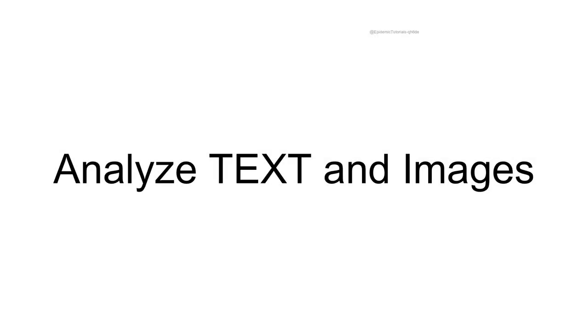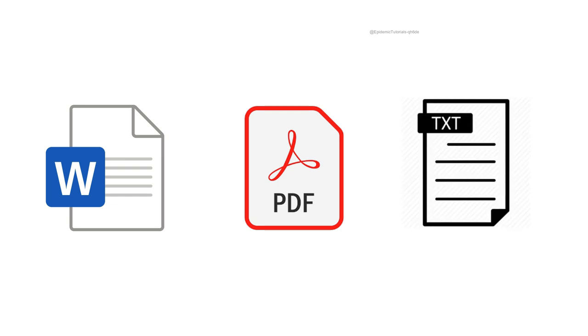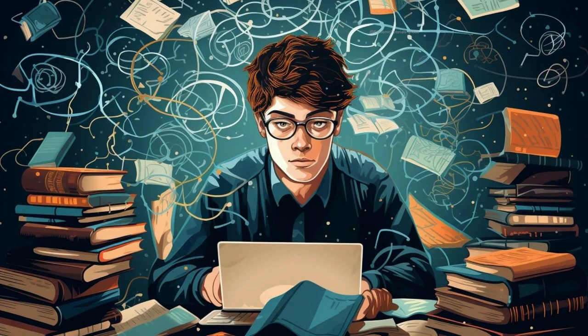You can also analyze text and images. For example, a Word document, PDF, a text file, or even a PNG. One of my favorite examples. Imagine you're a student in school. You can upload your textbook and then ask questions about it. Let's take a look.